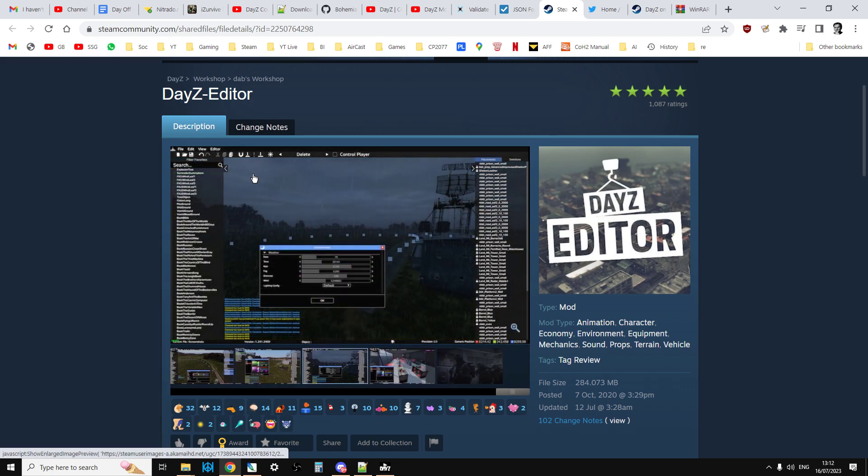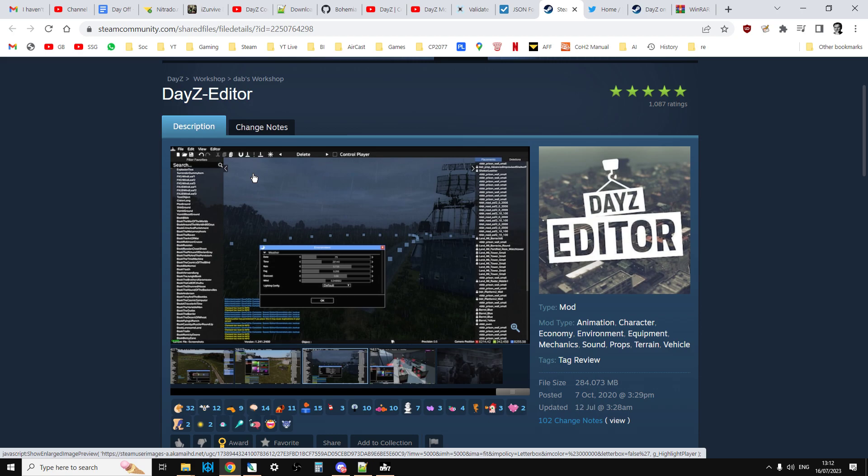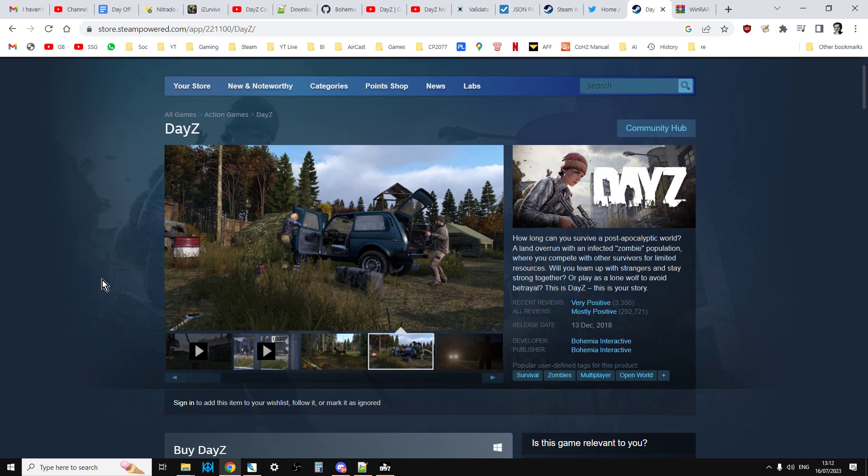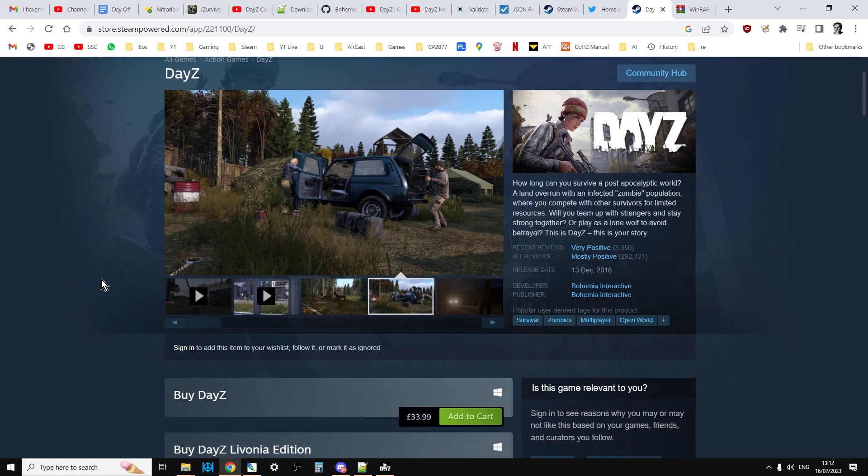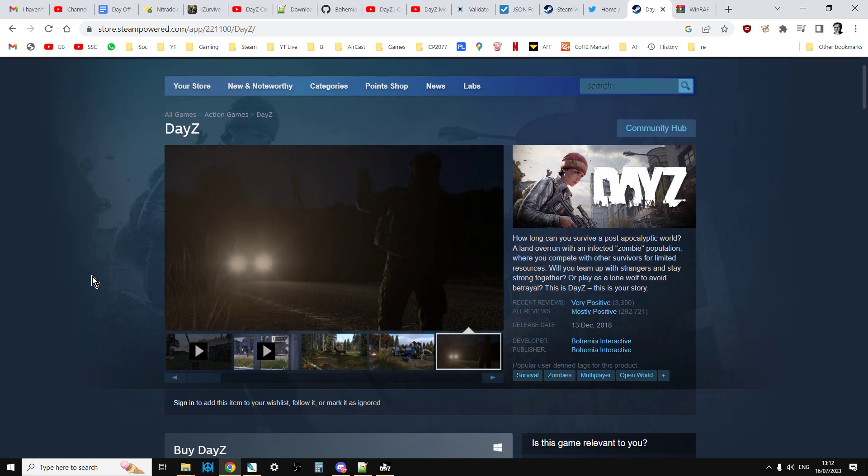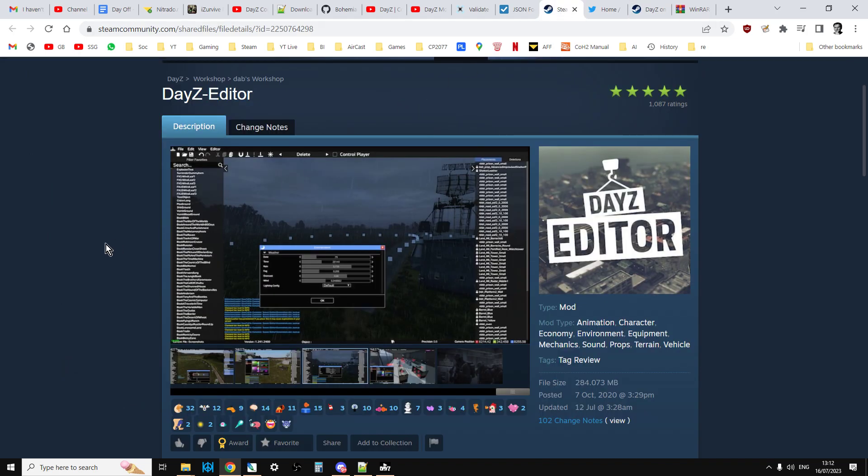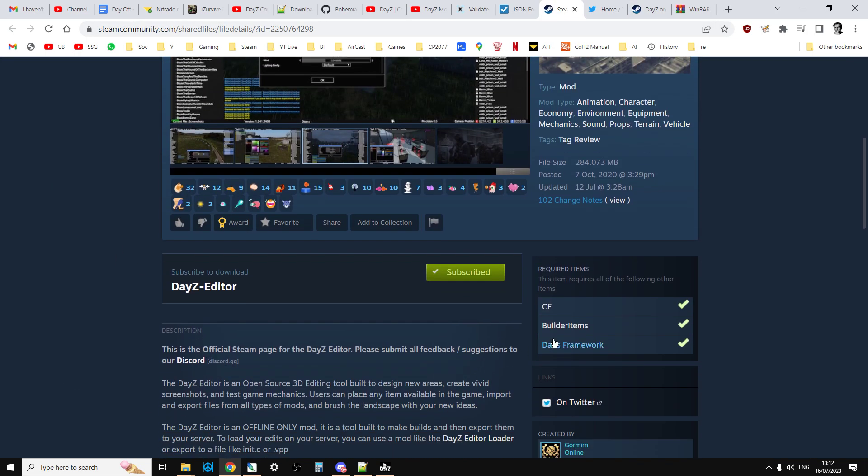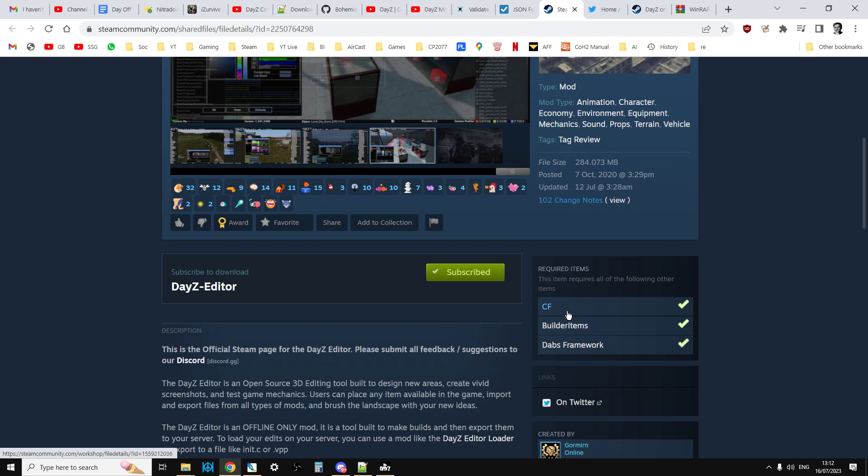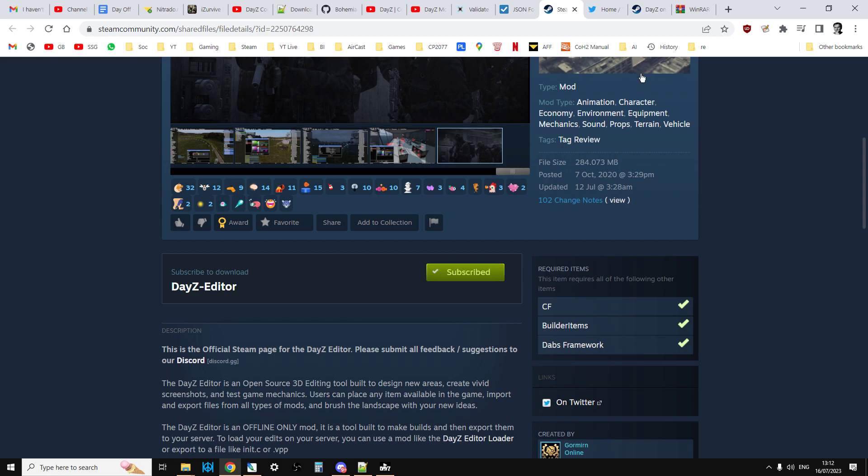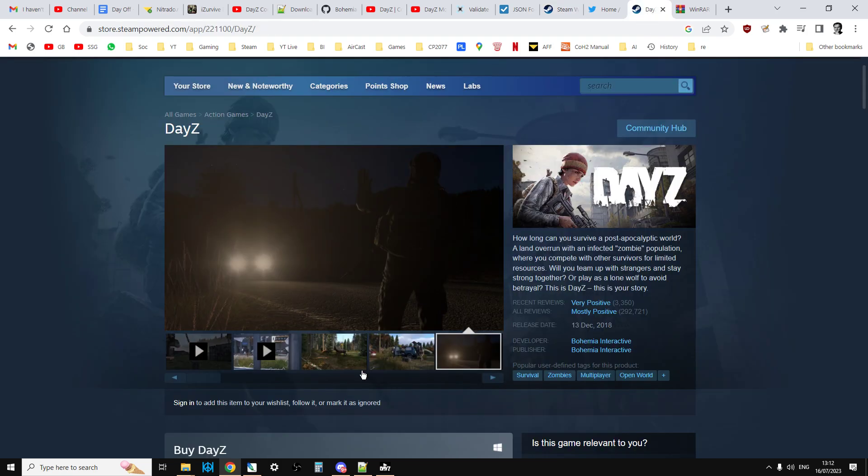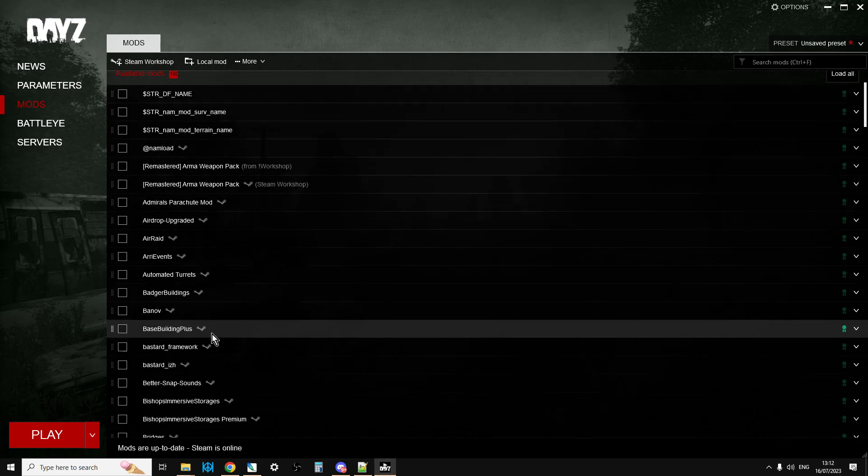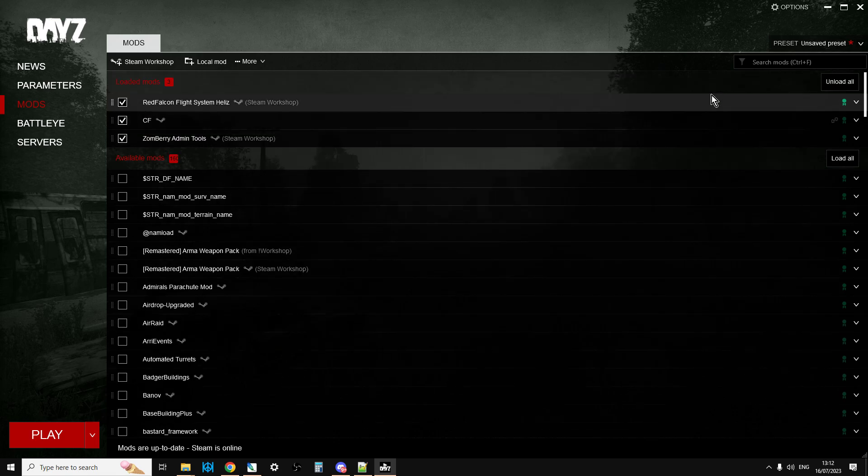DayZ Editor is actually a mod for DayZ on PC. So the first thing you need to be able to have is you need to own DayZ on PC and have it installed on your PC. Then you go to Steam and you subscribe to it and you subscribe to its dependencies as well.